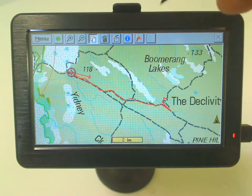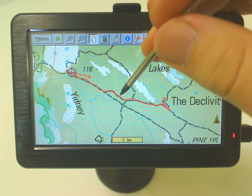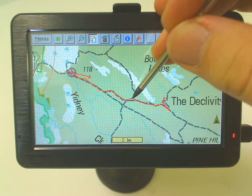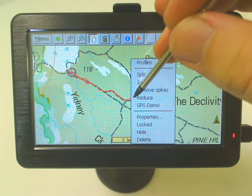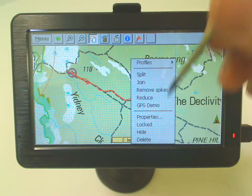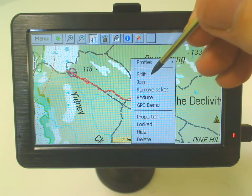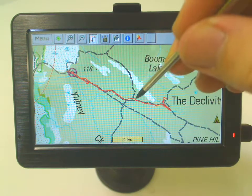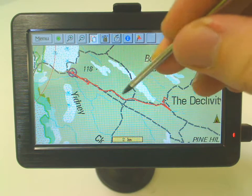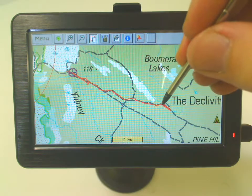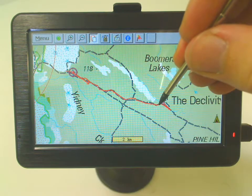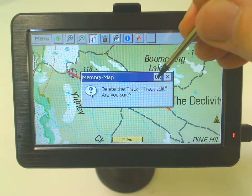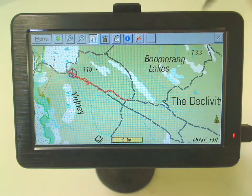If I wanted to, I could split this track in half or delete part of my track. You just tap and hold and select split. From the point where I did that, it's now split into two tracks. So I could just delete this one if I wanted to — and it's gone.